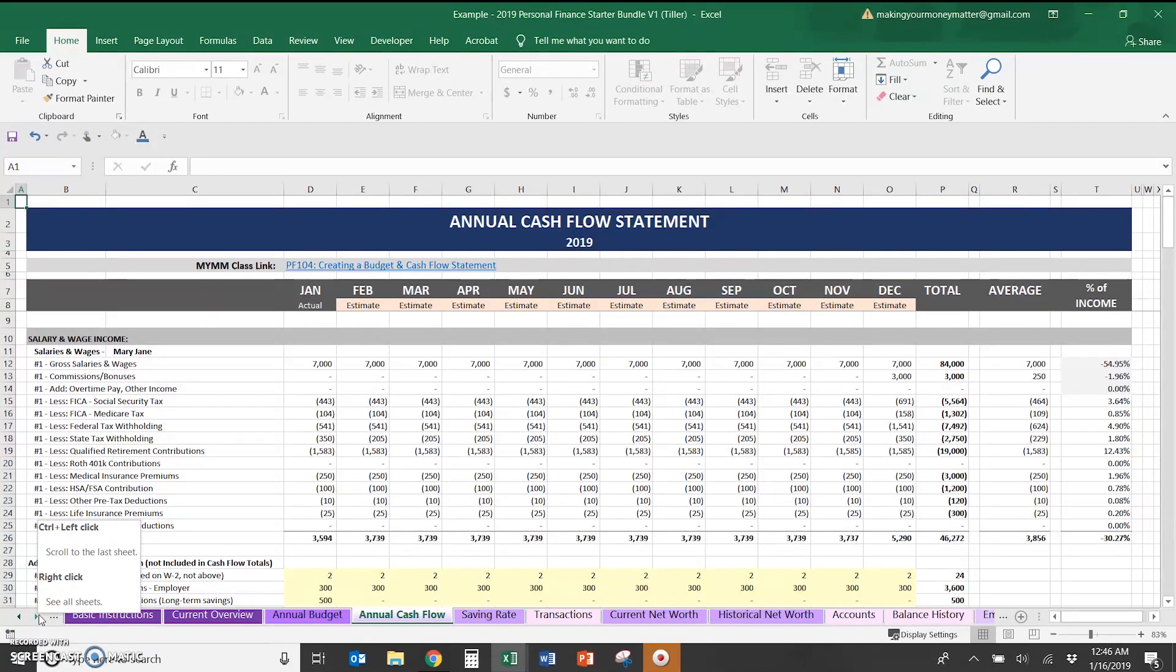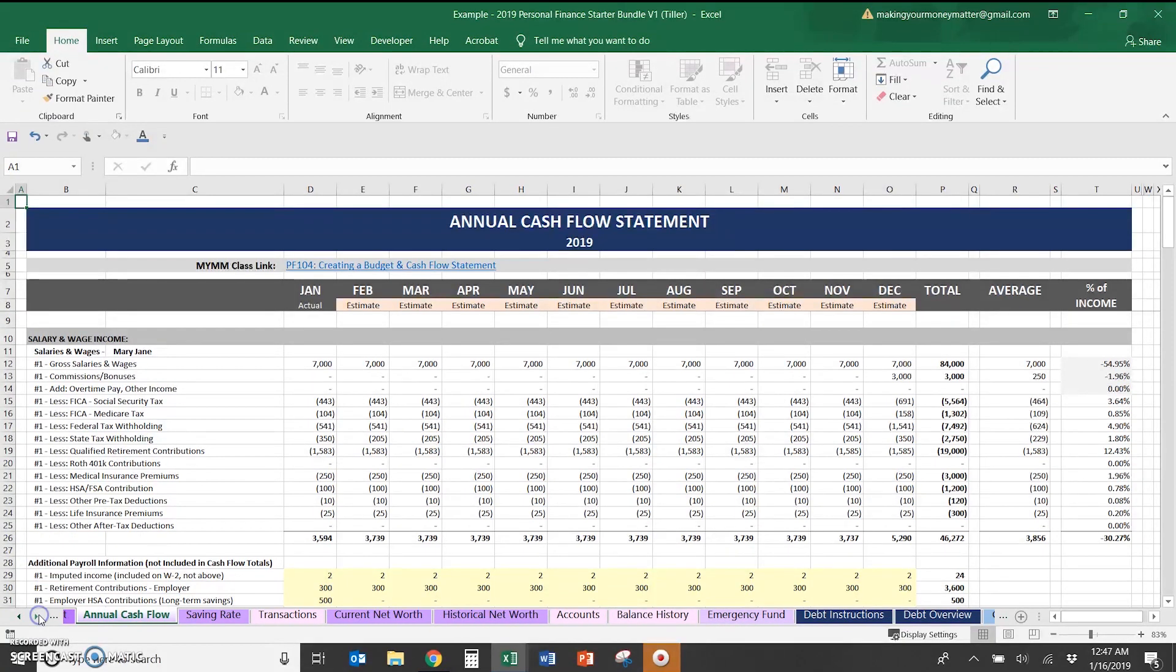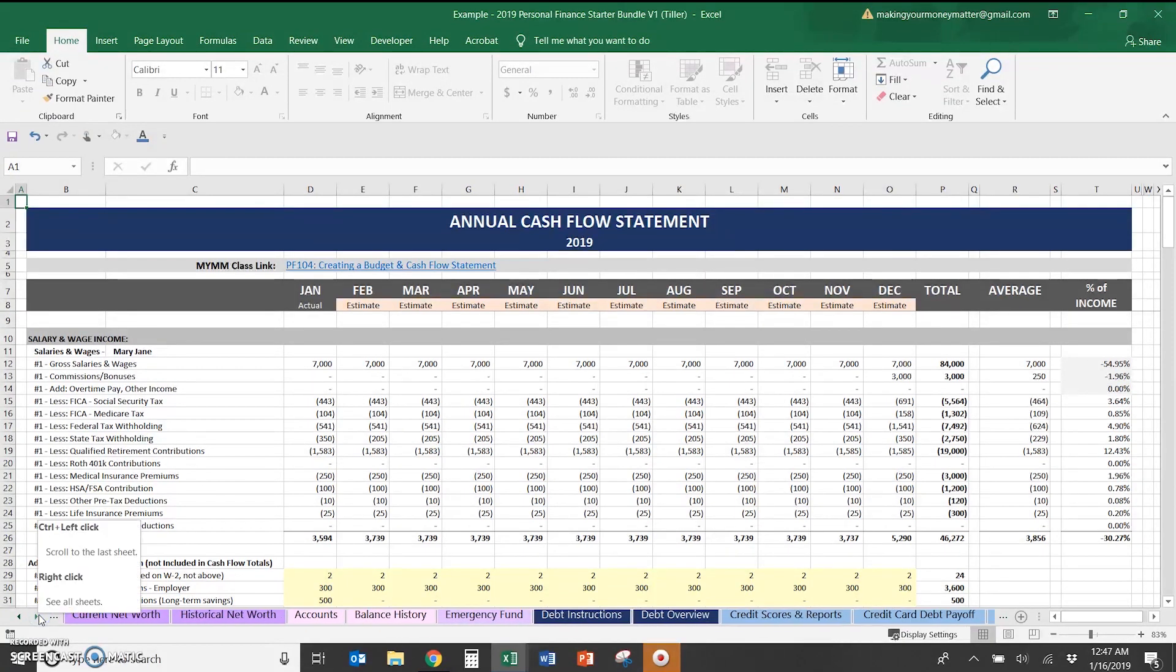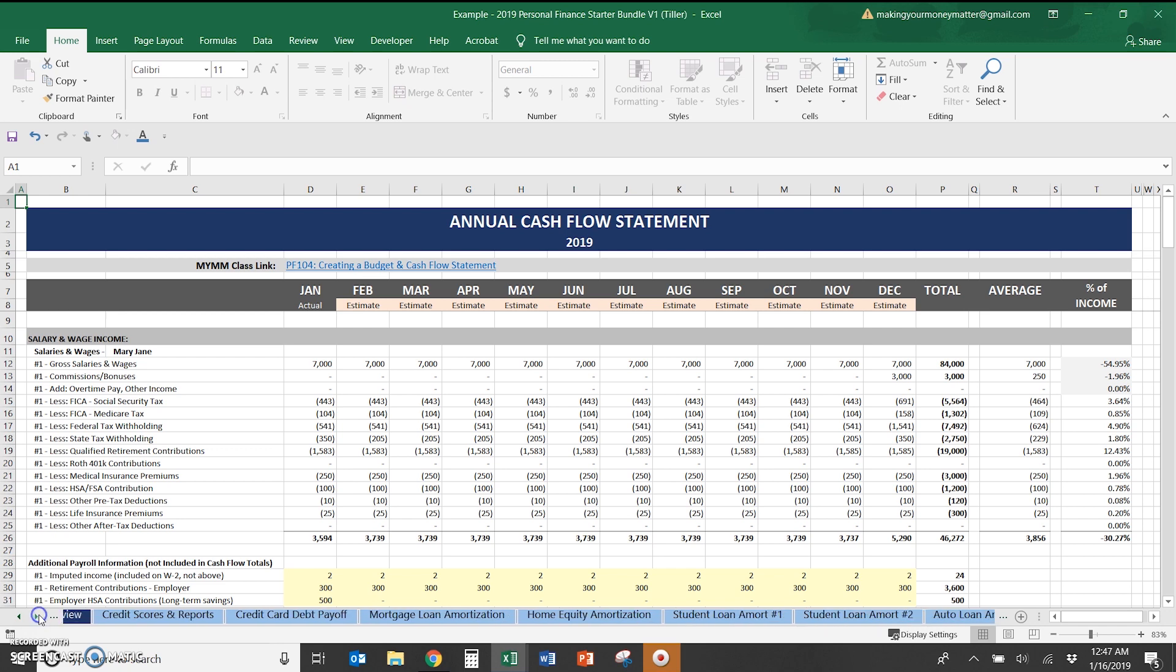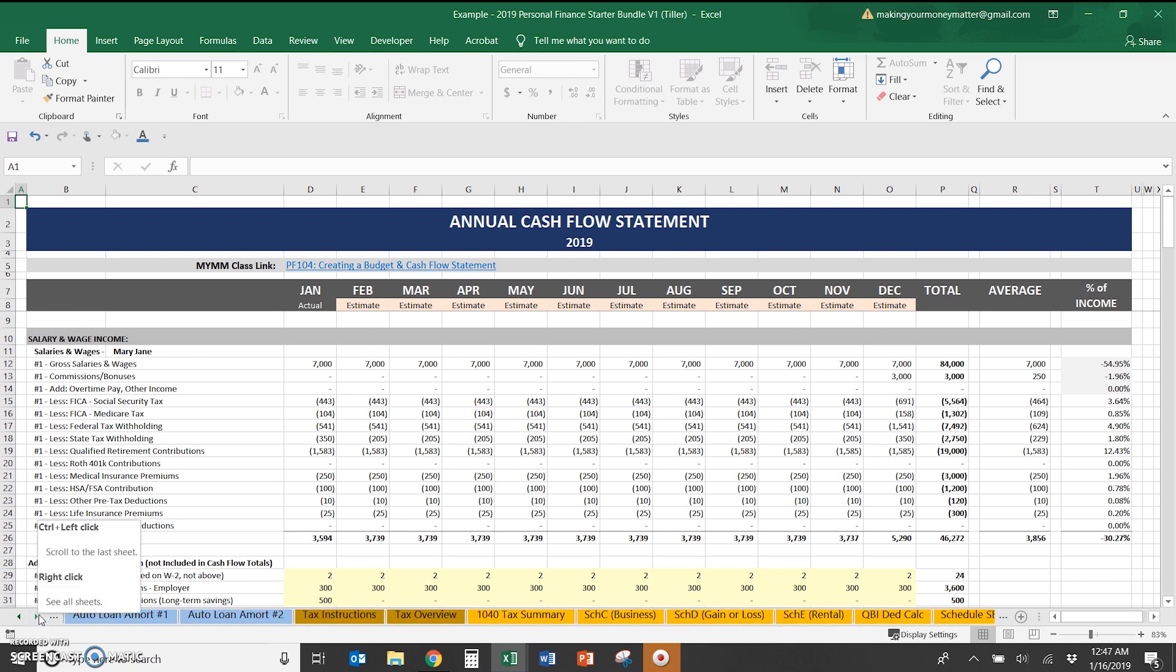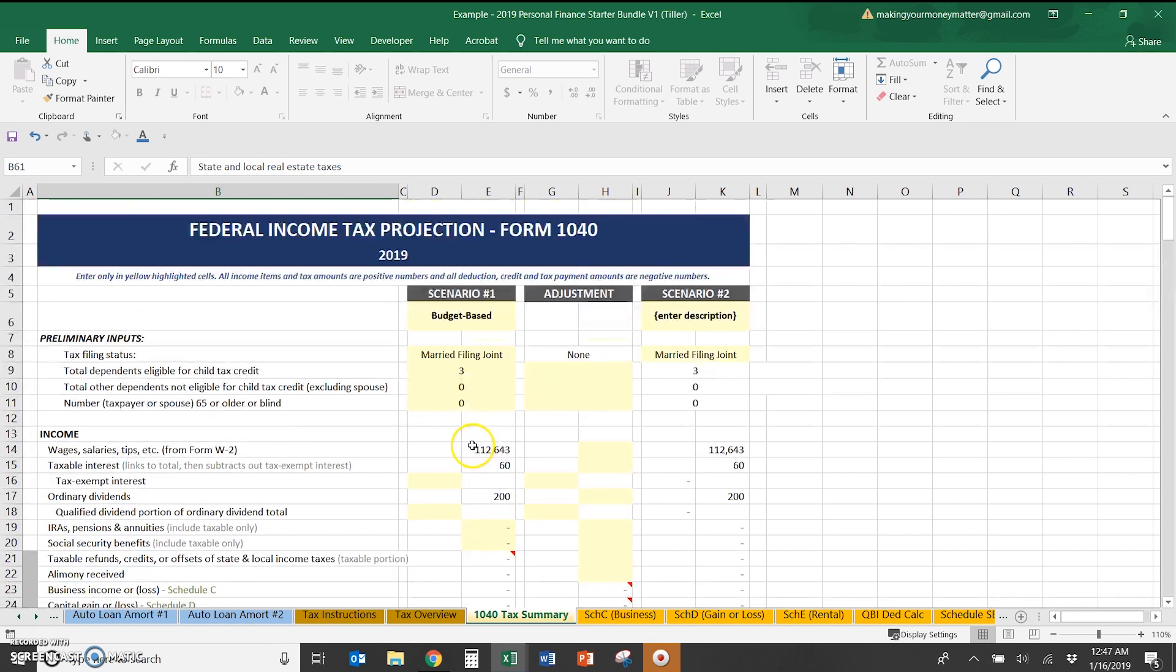Of course, this spreadsheet does do a lot more than just this budgeting aspect that I've been showing and the tracking net worth with Tiller. If you look at my other video that shows the general spreadsheet, you can see how you're able to manage your debt, calculate your taxes, all the rest of that. So it's the same with the Tiller and the other version. So it's not covered in this video here.